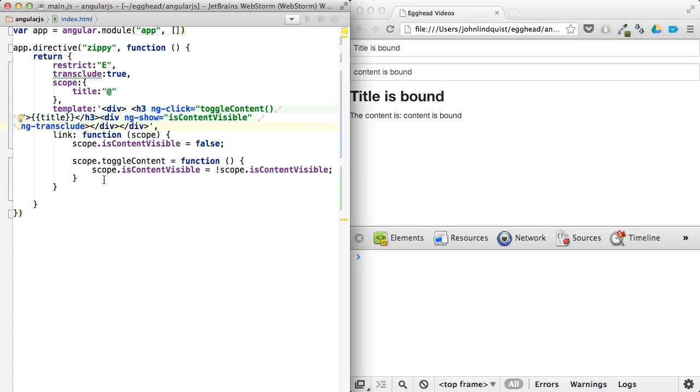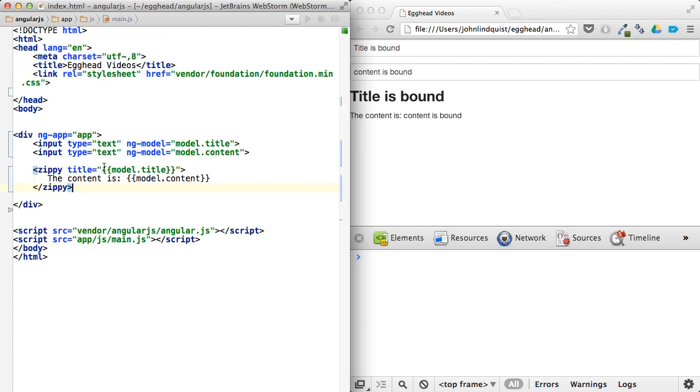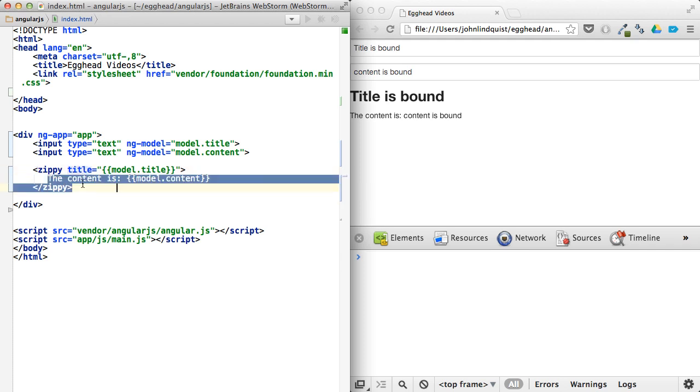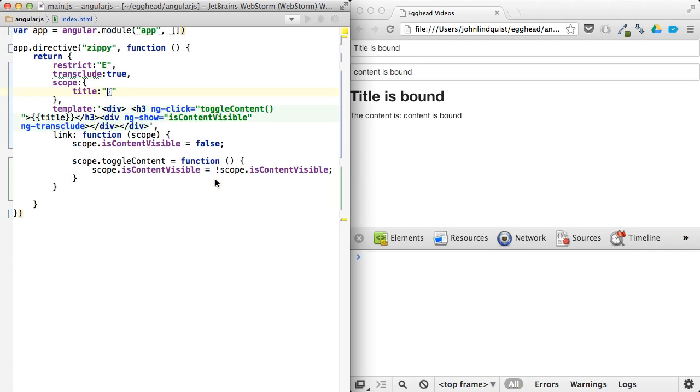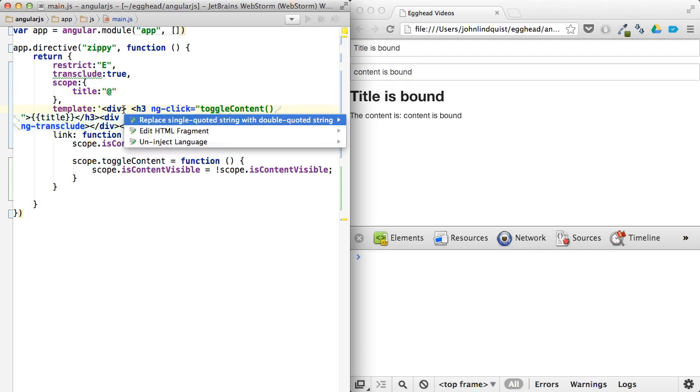All right, so that's kind of the basics of a zippy component. So for the content, we used things like creating an element, bringing in the title from the attribute here, transcluding the content. And then bringing that in through ng transclude right here. Let's look at this a bit cleaner.